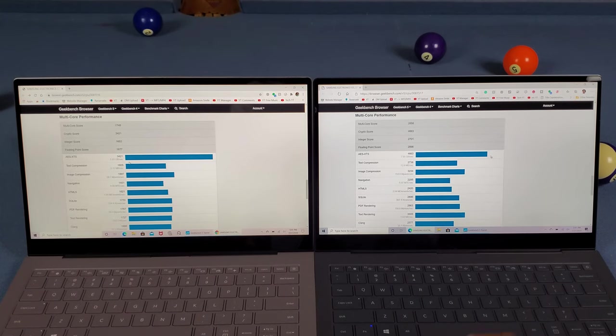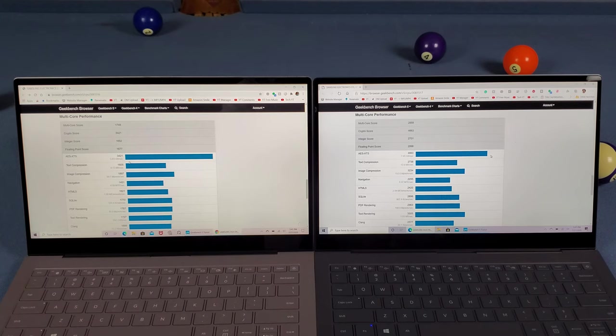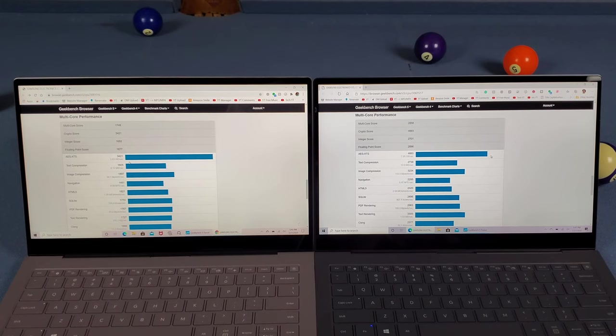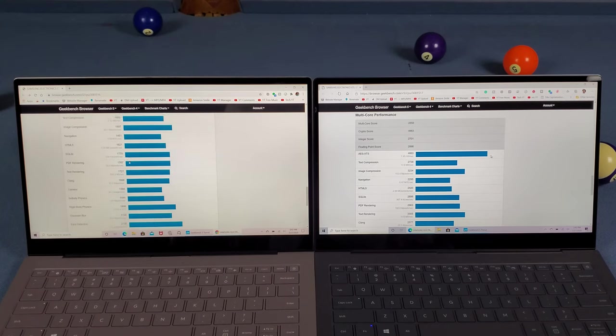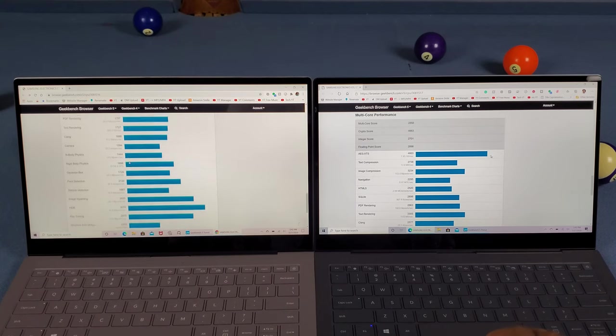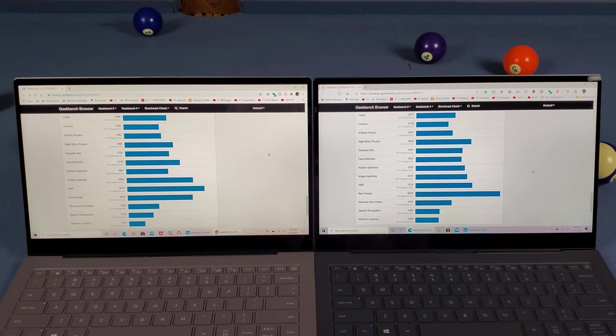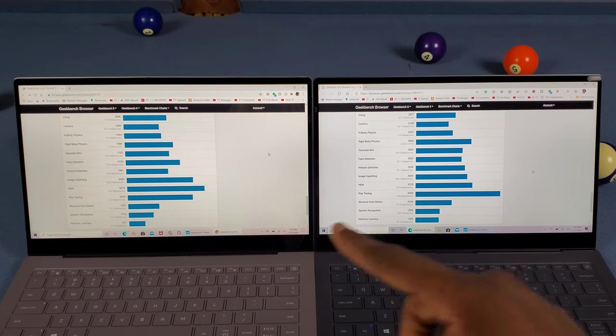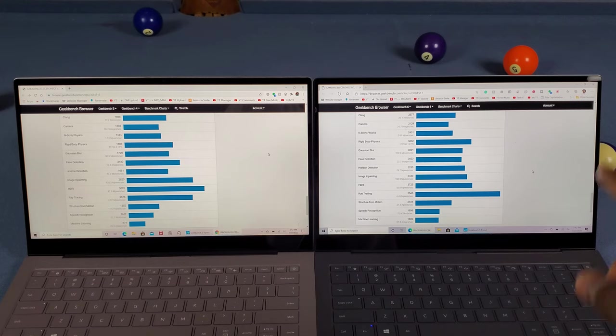Let's scroll to the multi-core performance. For navigation, the Snapdragon wins easily. Text compression, image compression - everything is beating the Intel version. At the end of the page, look at the ray tracing performance on the Snapdragon. That's wild.